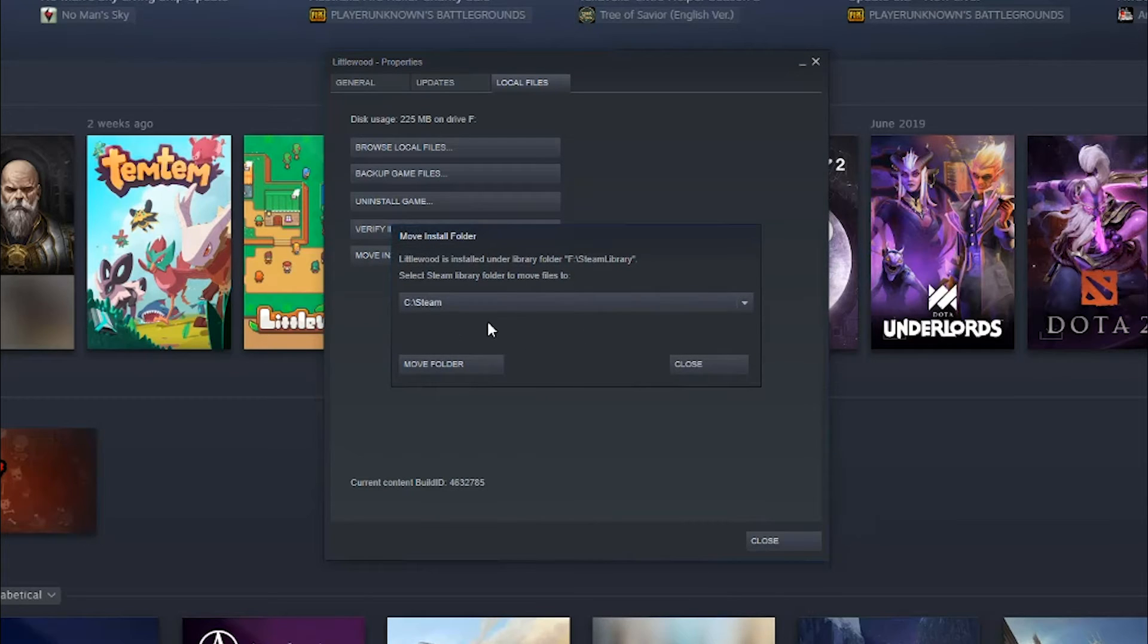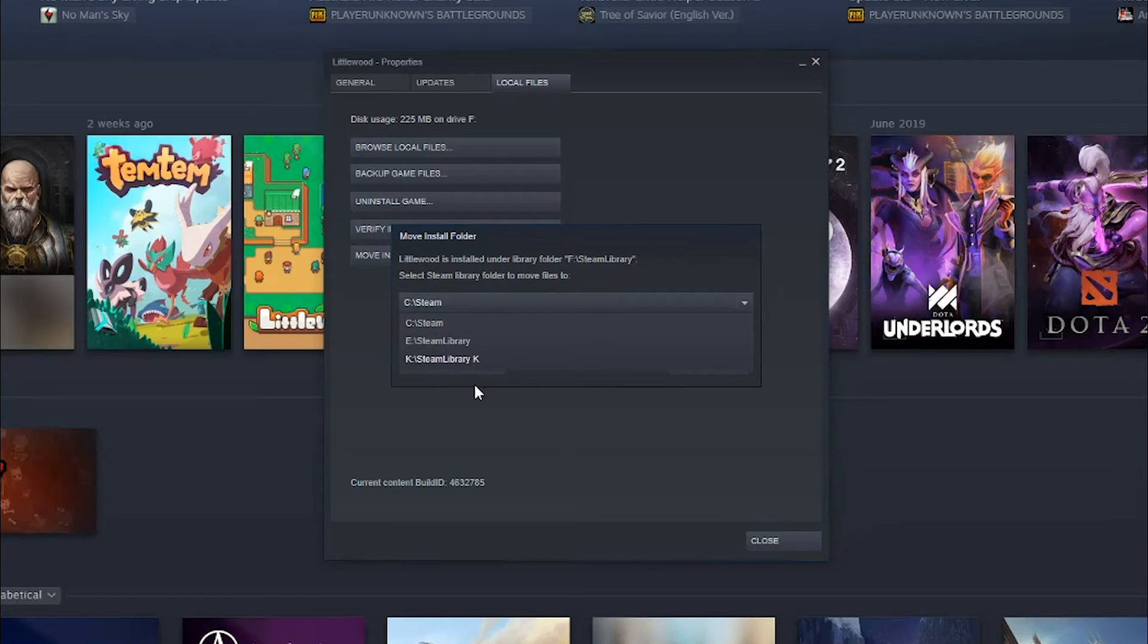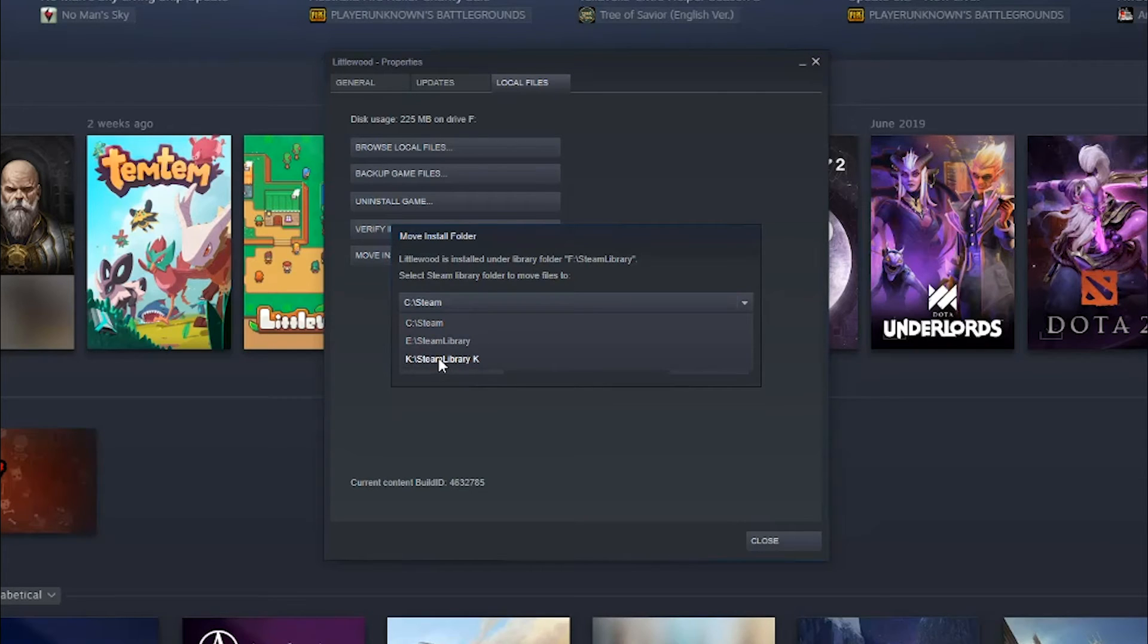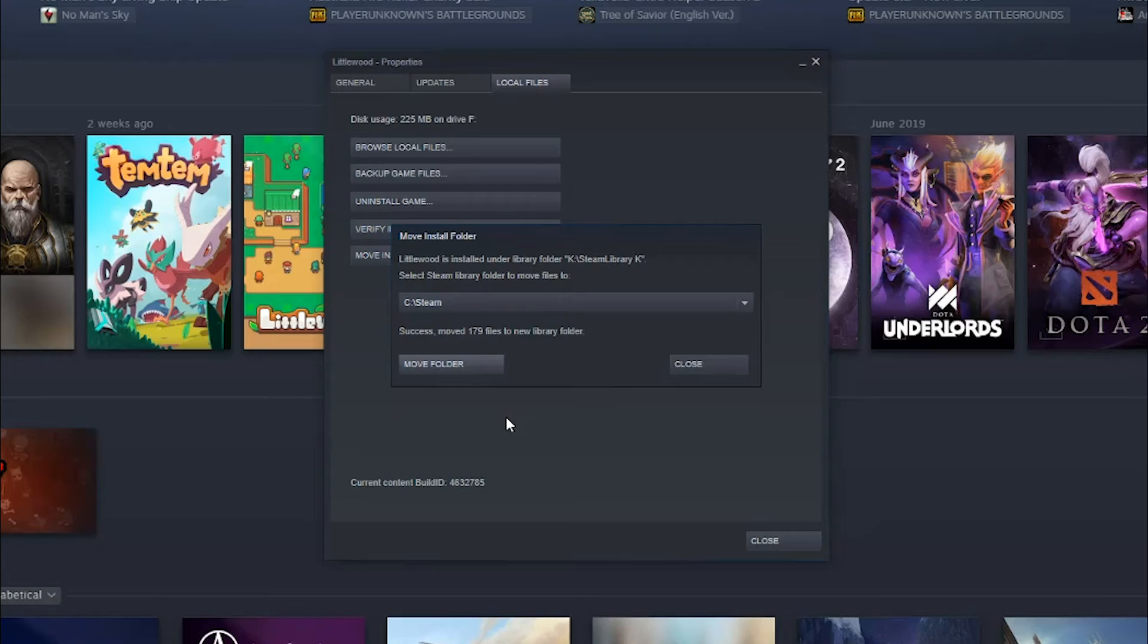It's going to tell you where it is now. It's on the C drive in a folder called Steam. If we click the dropdown menu here, we will see all of our different folders that we can choose from. We're going to see the new one here that we just created. So we'll select that one, go to Move Folder. And then once you click that button, it's going to be in the process of moving all of the pertinent files from the old hard drive to the new one.